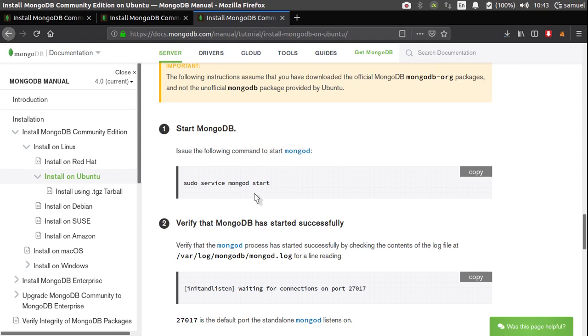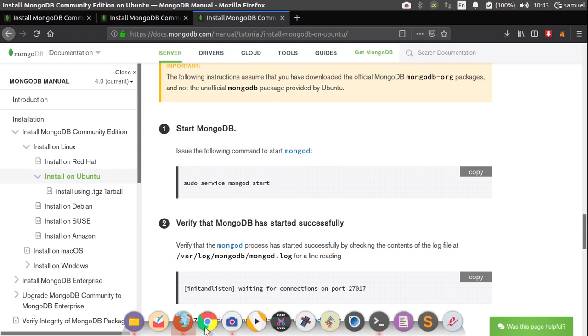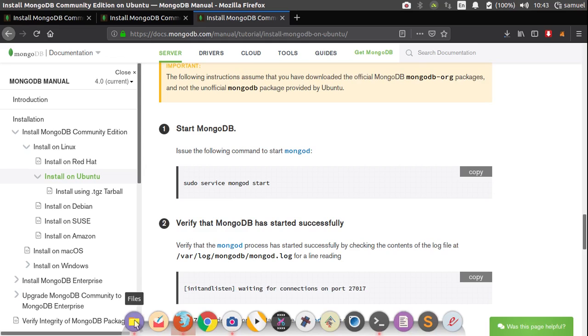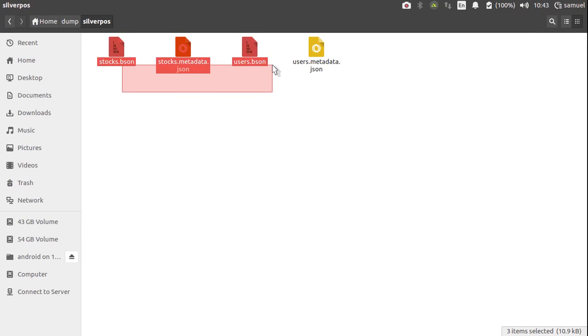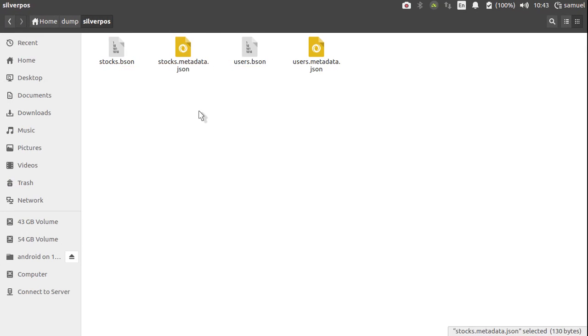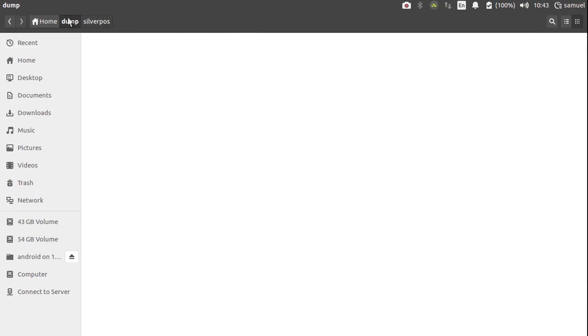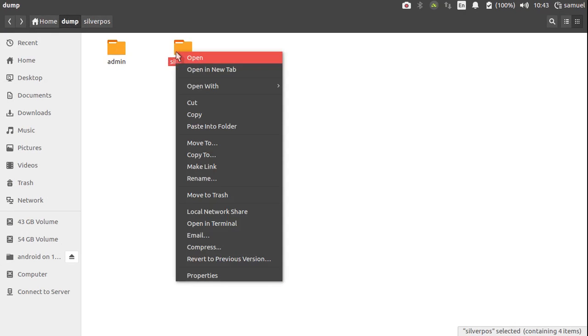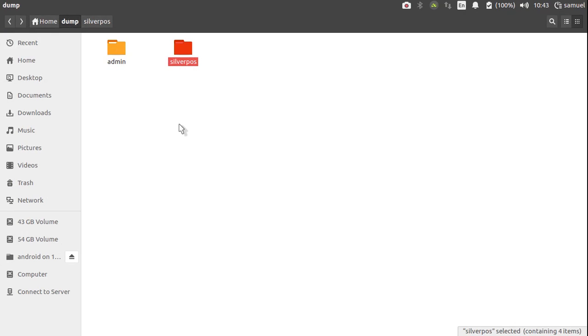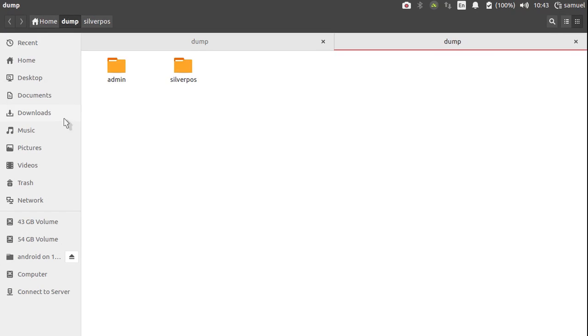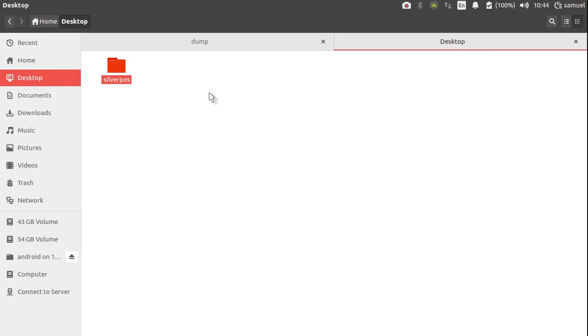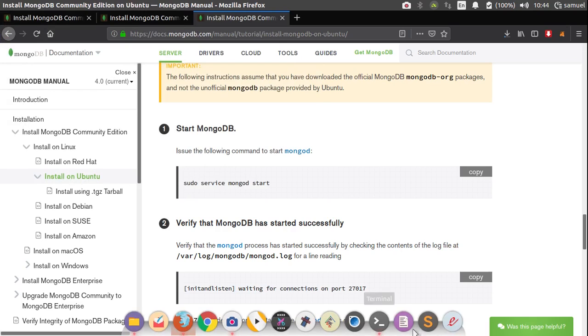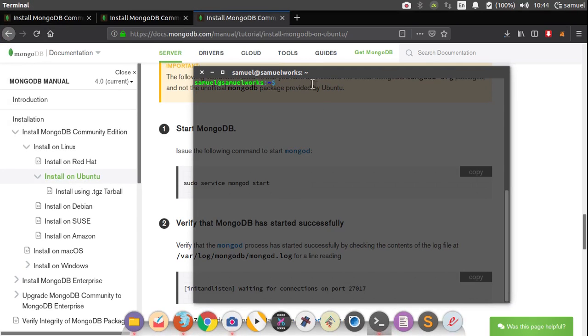So with this video, there's going to be a link to my GitHub repository where I'll have a folder called SilverPos like this. And it's going to have these four files. So what I need you to do with this is copy that directory. And copy it to your desktop. Like this. Then go to your terminal, where you have a running MongoDB instance running.